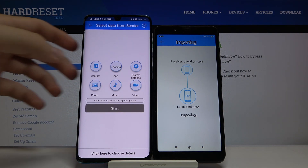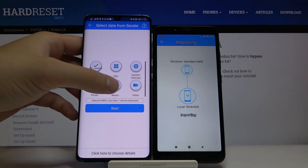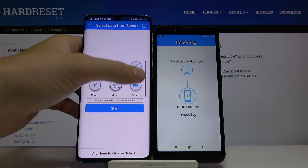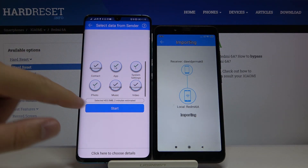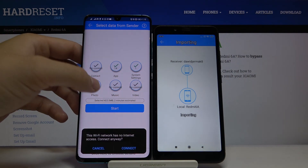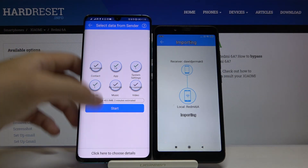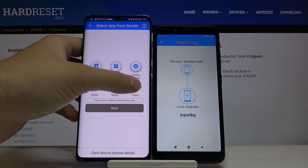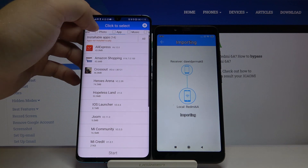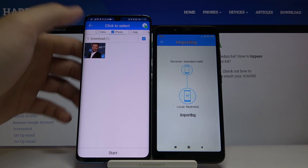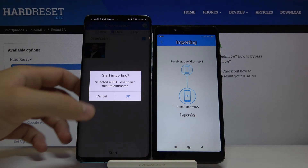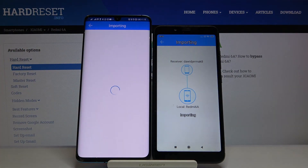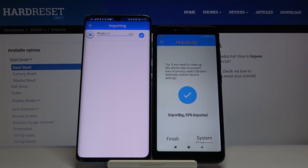Pick your preferred method — I'm going to scan the QR code. Accept the request. If you want to send everything, select all the icons and click Start. If you only want specific items, select just those — for example, I'll transfer only photos. Click Start, and as you can see, it's finished.